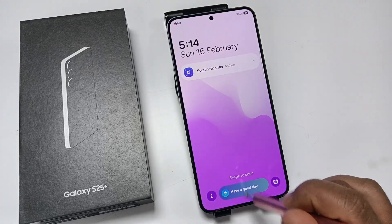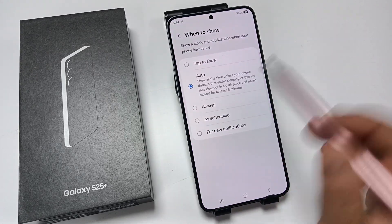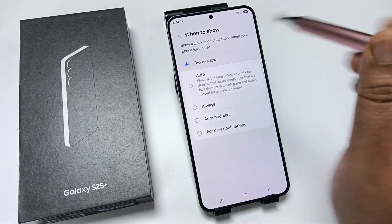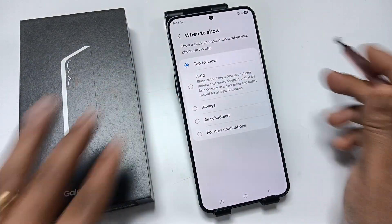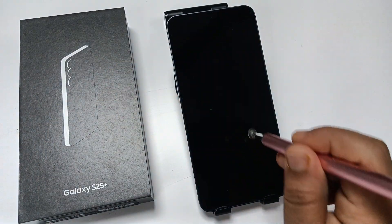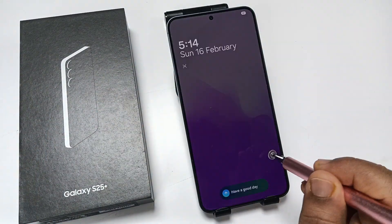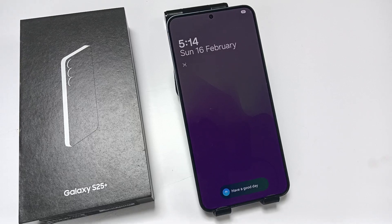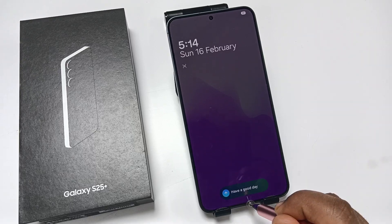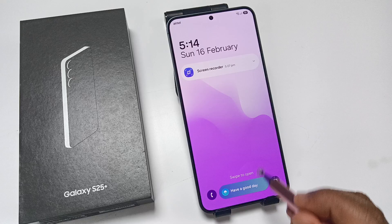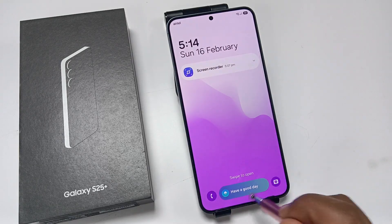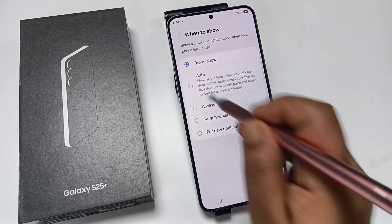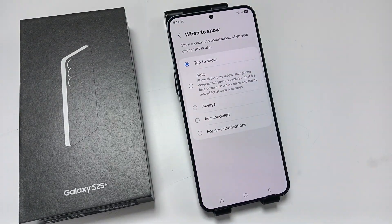If you change this to Tap to Show and lock the screen, you can see the Always On Display is enabled on tap. So simply in this way you can customize or enable the Always On Display in this device. Hope you guys enjoy this video — thank you for watching, bye.